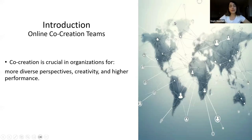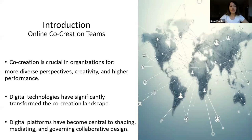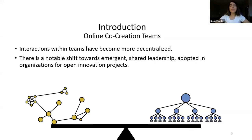I'm going to start with a brief introduction on online co-creation teams. Co-creation is crucial for organizations, but its landscape has significantly transformed because of digital technologies, especially the web. Nowadays, digital platforms aren't just tools anymore — they have become central to shaping, mediating, and governing collaborative designs. Interactions within these online teams have become more decentralized compared to hierarchical structures, with a notable shift towards shared leadership, widely adopted in organizations.